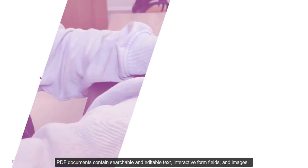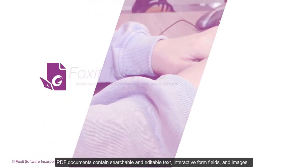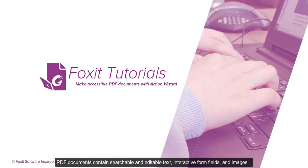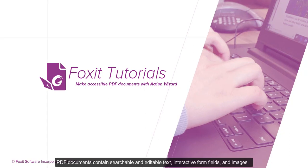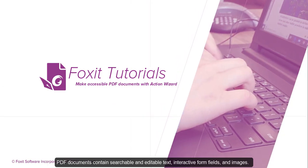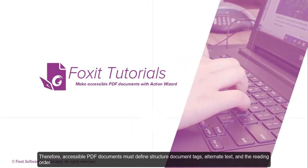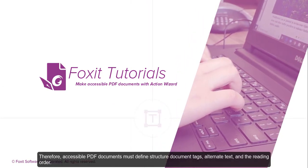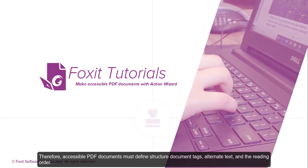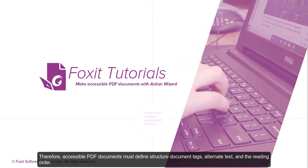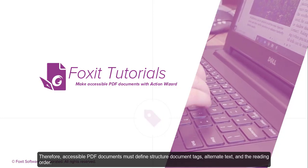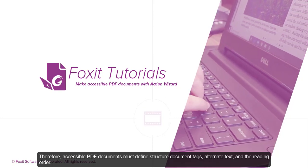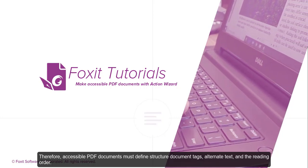PDF documents contain searchable and editable text, interactive form fields, and images. Therefore, accessible PDF documents must define structured document tags, alternative text, and the reading order.